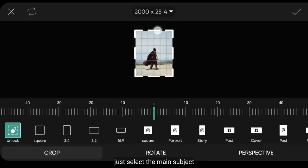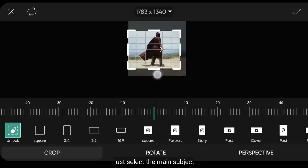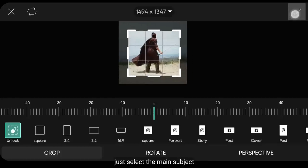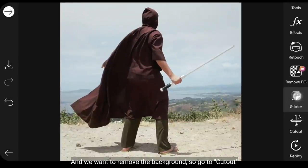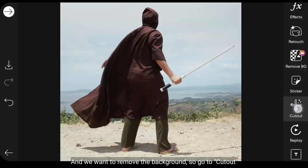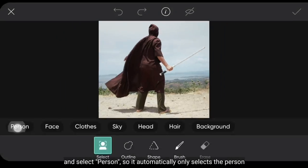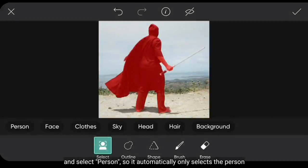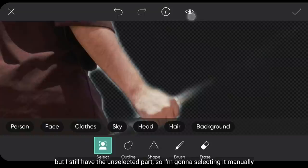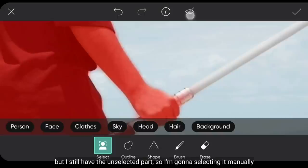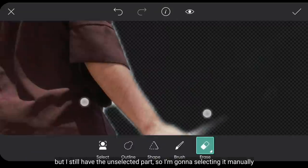Dan seleksilah pada bagian Subject-nya saja. Kita akan menghapus pada bagian Background-nya, jadi kita masuk ke menu Cutout atau Buang dan pilih Person, supaya ini menyeleksi secara otomatis pada bagian orang-orangnya saja. Tapi disini aku masih mempunyai bagian-bagian yang masih belum rapi, jadi aku bakal menyeleksi secara manual saja.